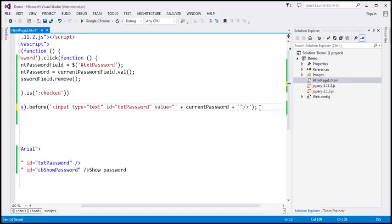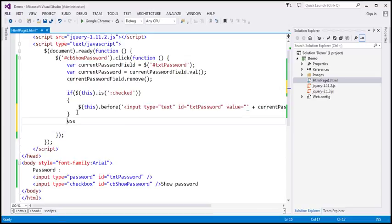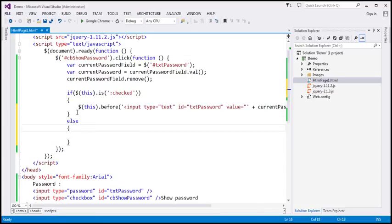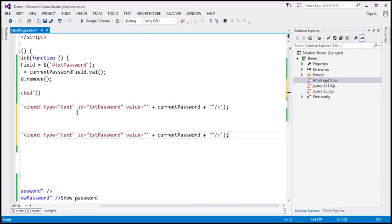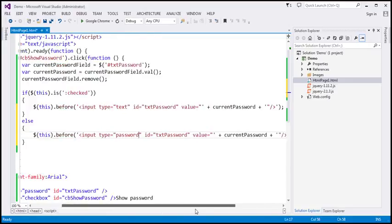If the checkbox is not checked, we go to the else branch and add a new input field of type 'password' instead, again setting its value attribute to the retrieved password. So in both cases we remove the existing field and insert a new one with the appropriate type, preserving the typed value.